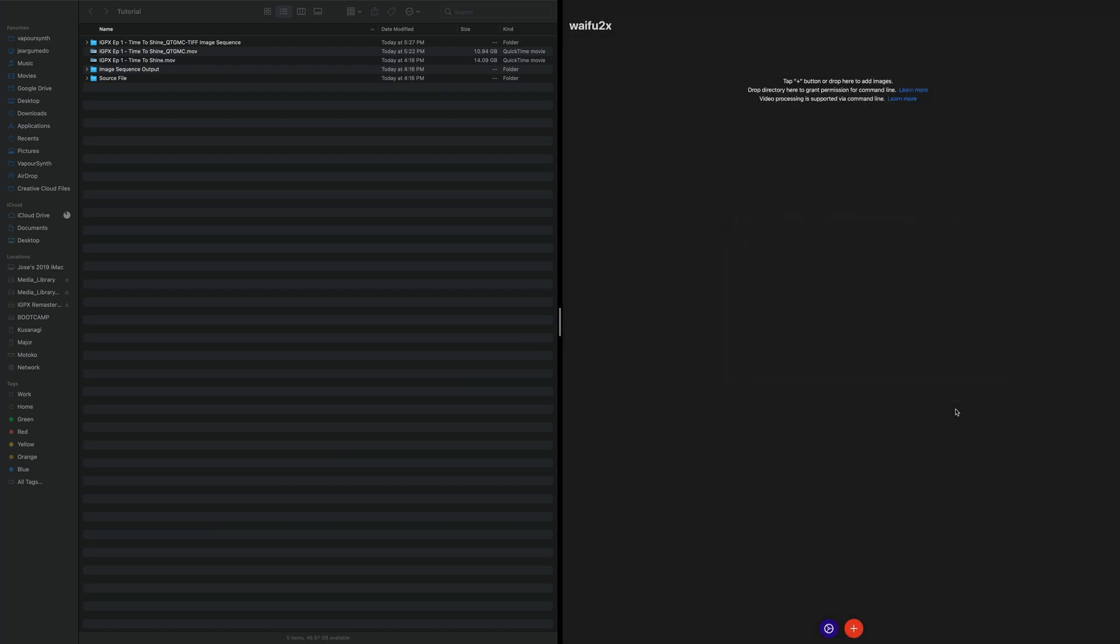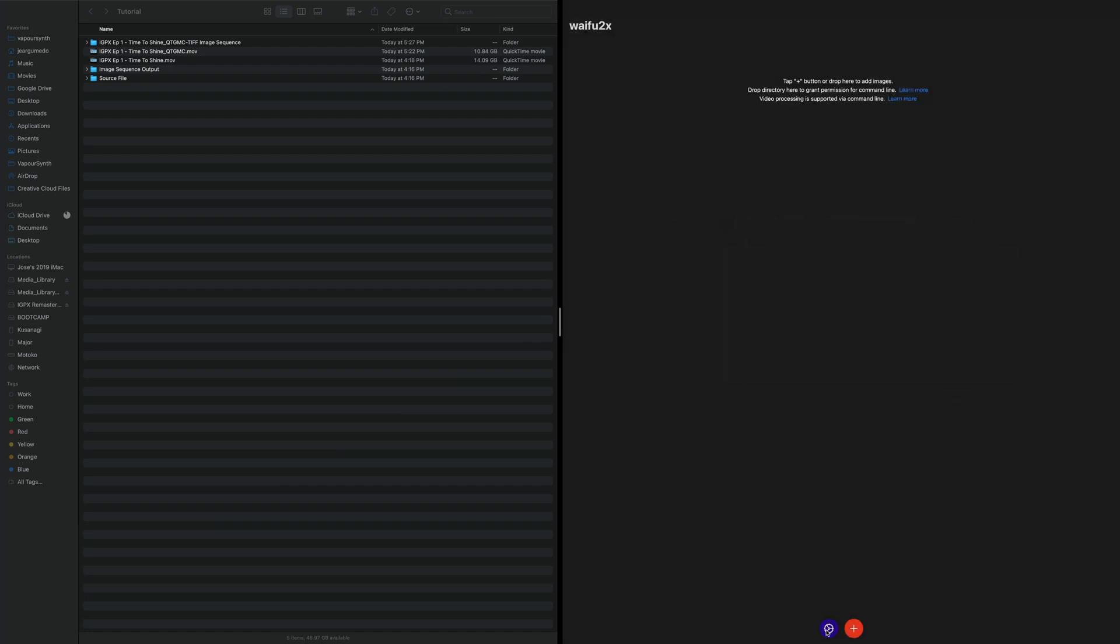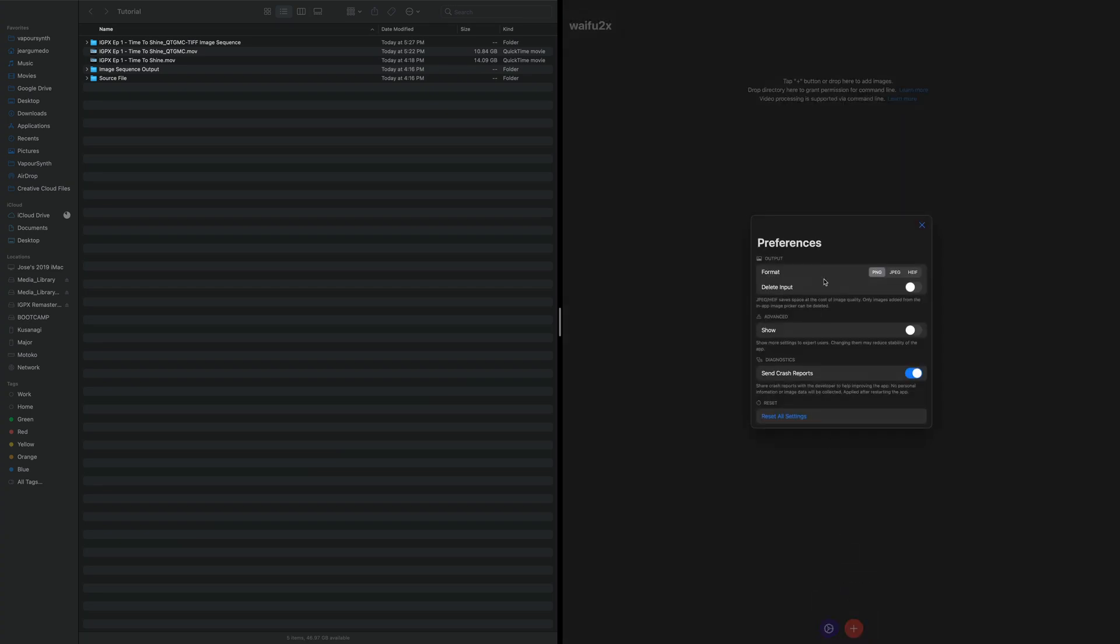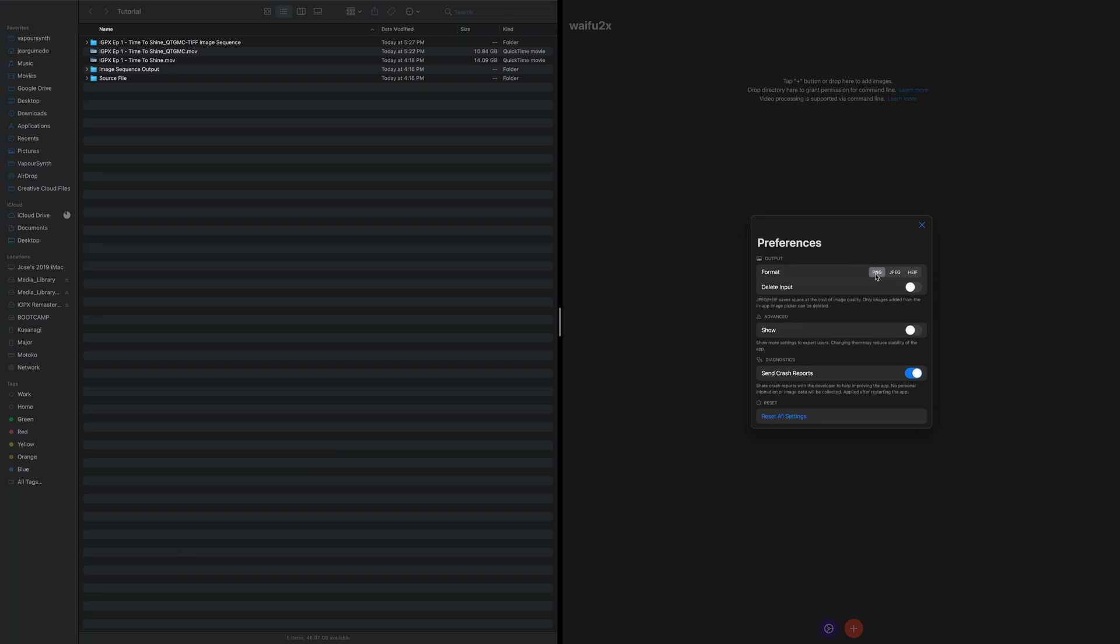Actually, excuse me, before I do that. Before we do anything, let's go into our settings here, our preferences. And here's the outputs you want. If you want to keep everything lossless, just stick to PNG. If you need smaller files, JPEG or HF is fine. You can also delete your inputs. I wouldn't recommend that.